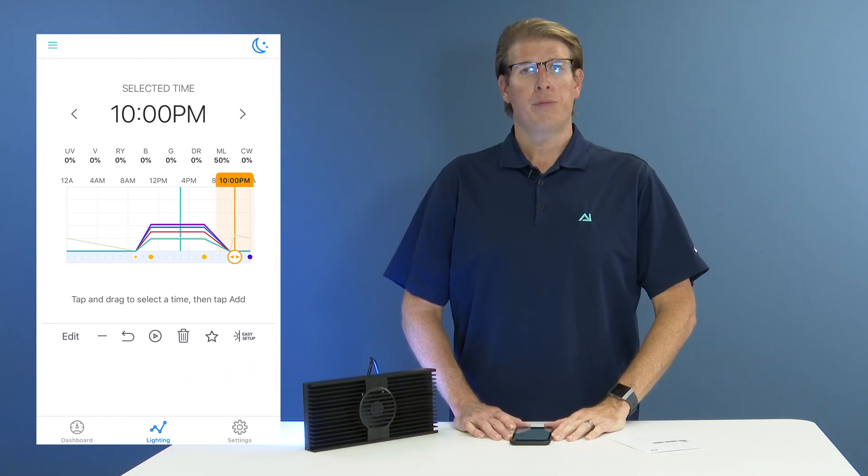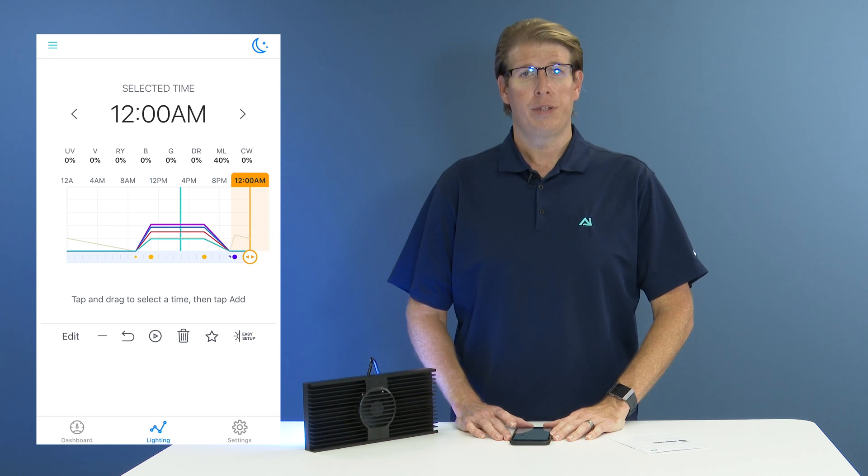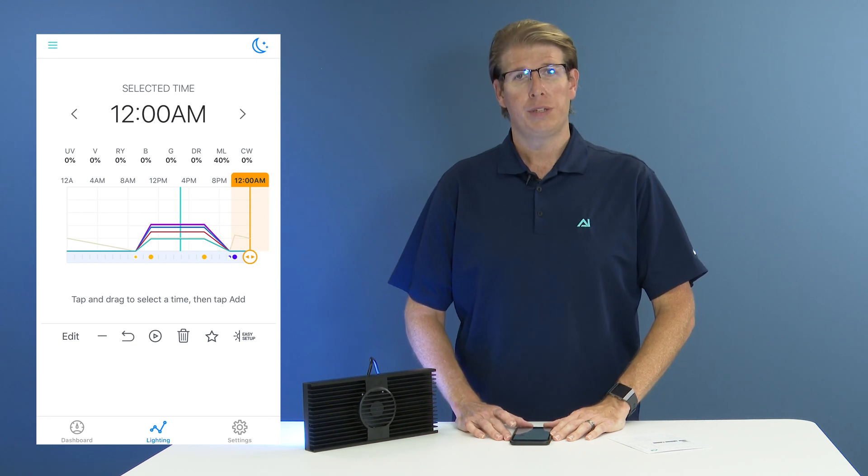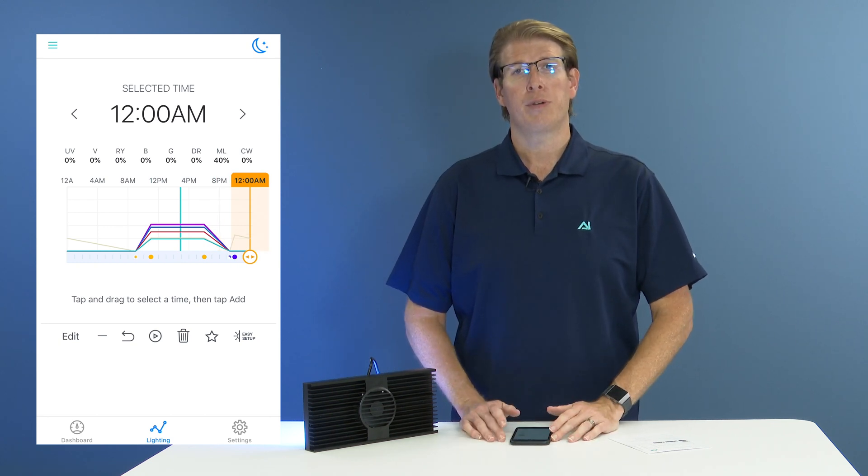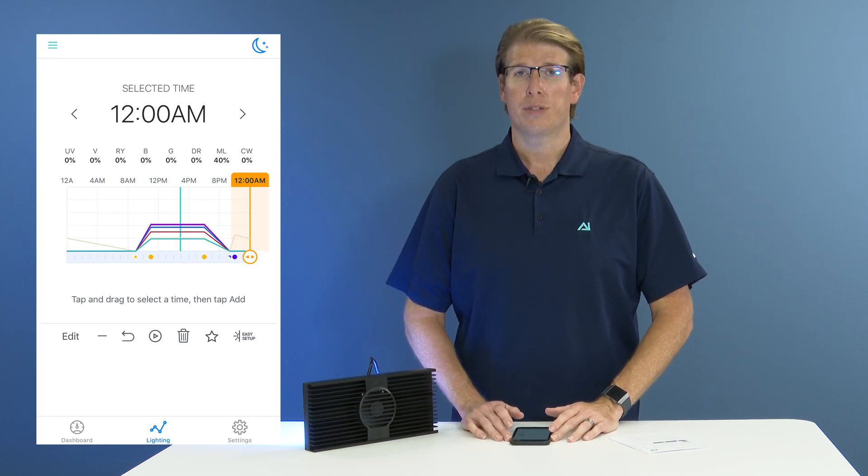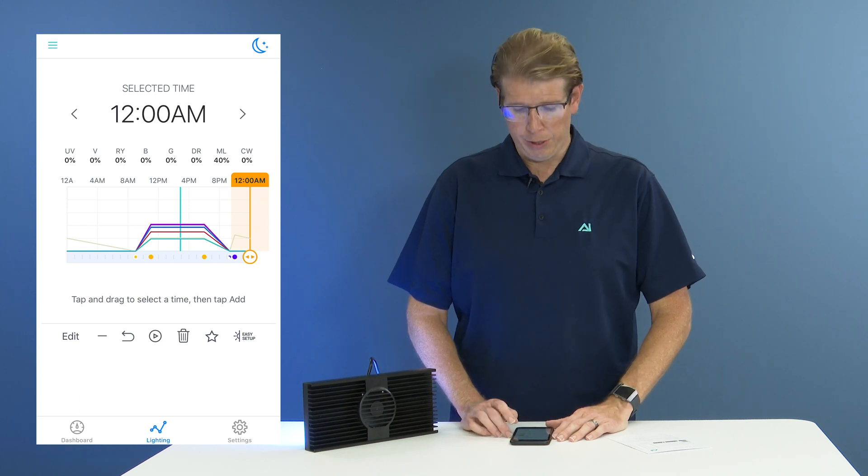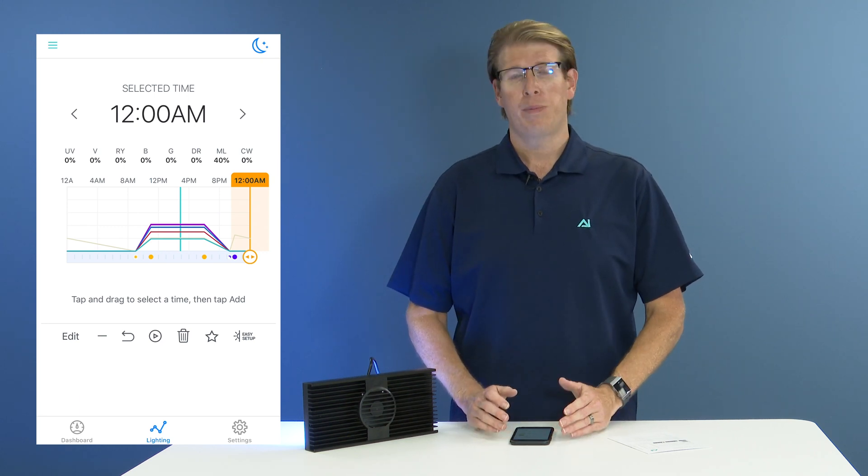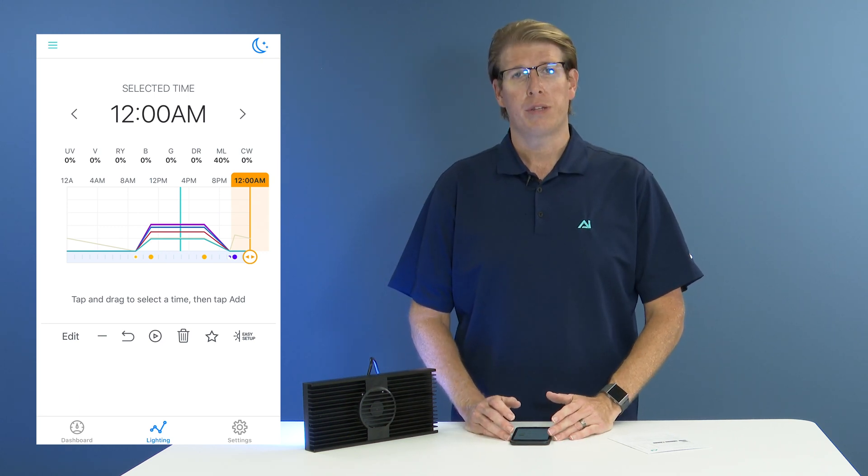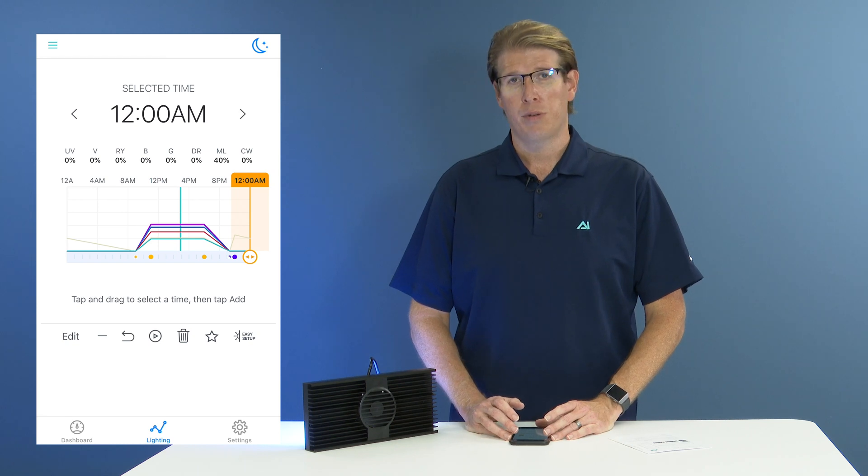Now that we have created our first moonlight point, we are going to go ahead and create our last moonlight point. What this will be is essentially the time that we want our moonlights to turn off. You can do this by creating a new point. To do that, you would hit the plus button on your schedule.